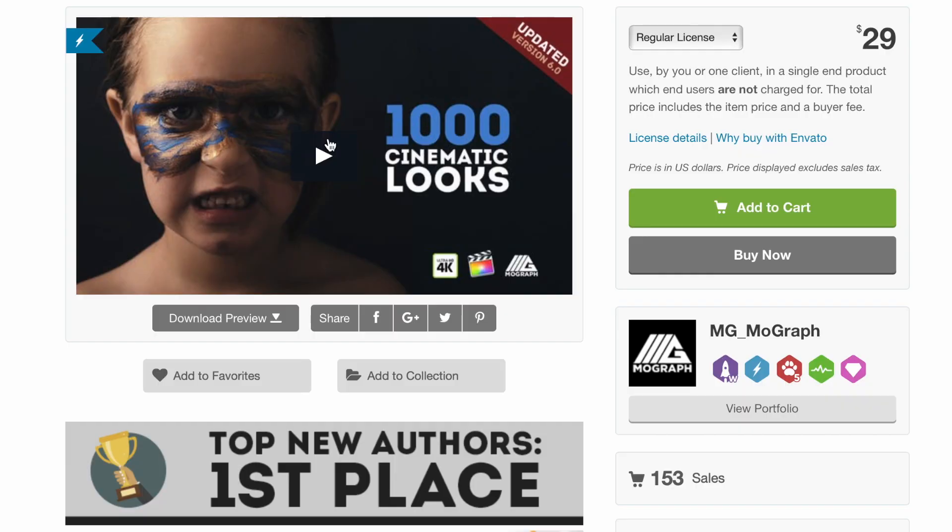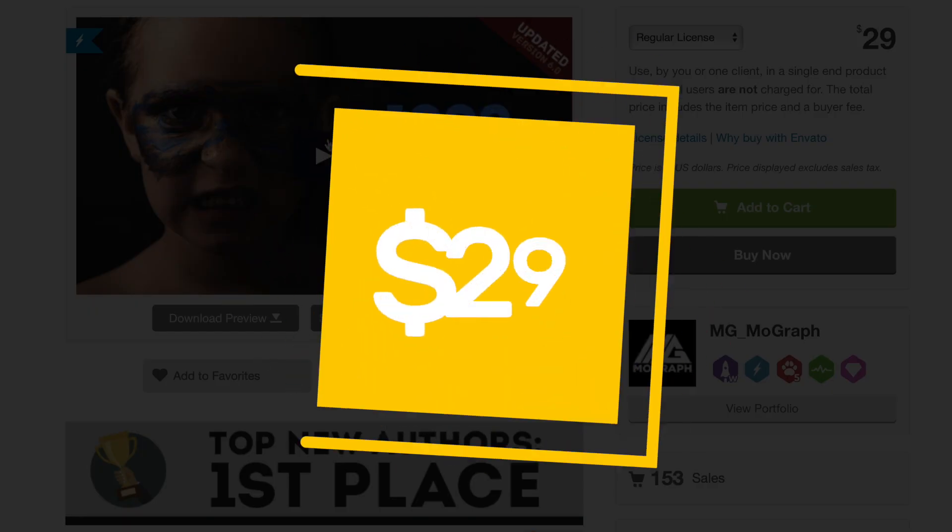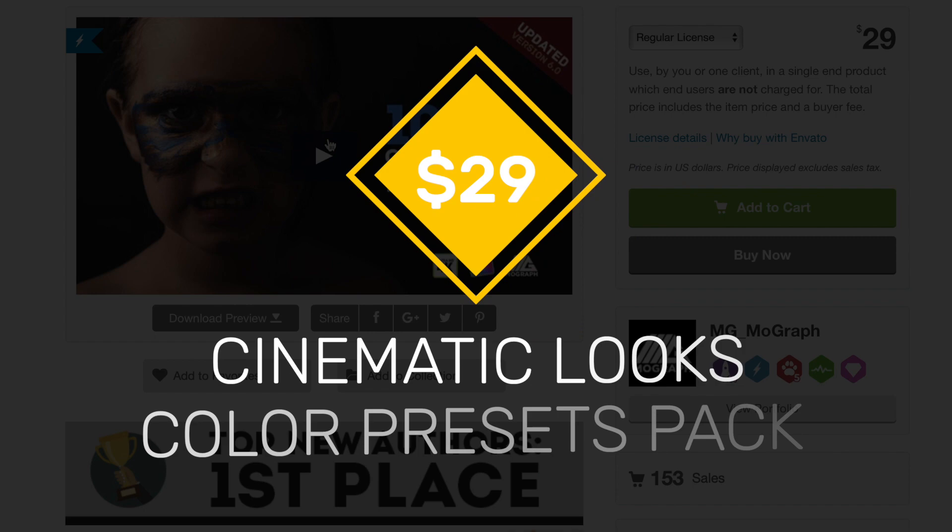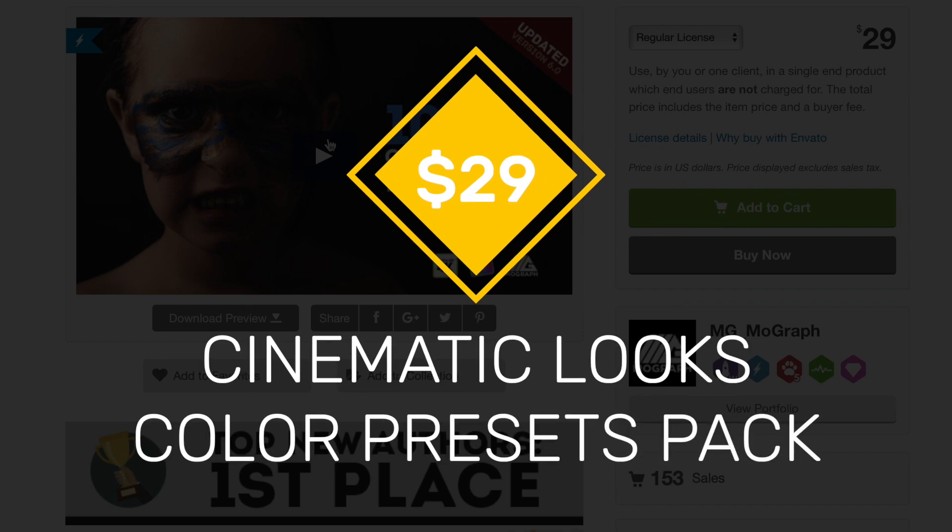Like I mentioned at the start of this video, the cinematic looks color presets pack includes over 1000 individual LUTs to choose from, and it's constantly updated, so it might include even more in the future. All this for only 29 US dollars.